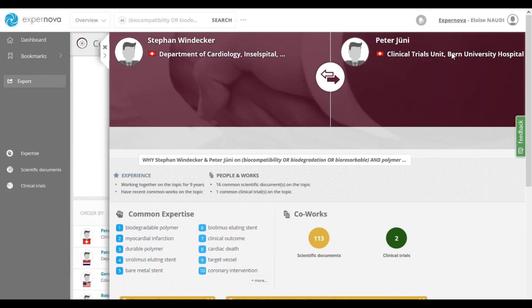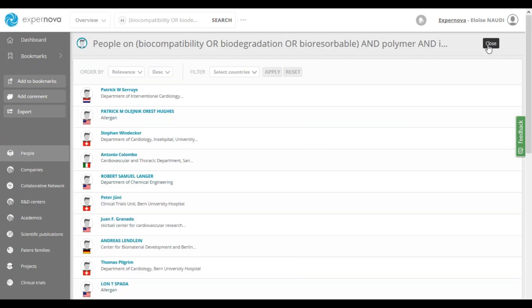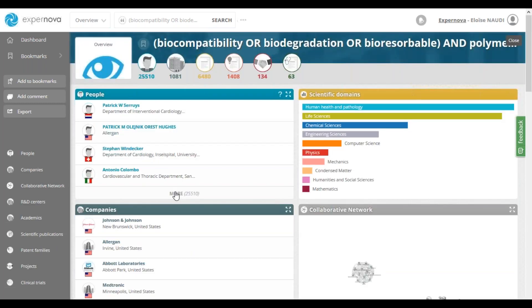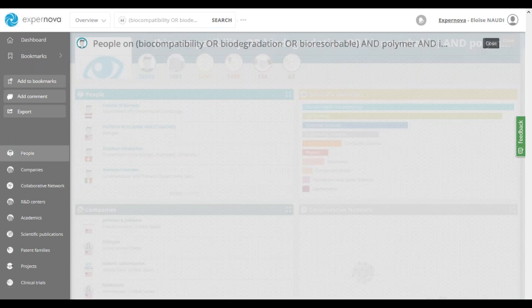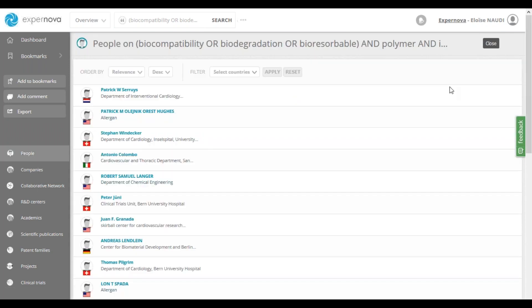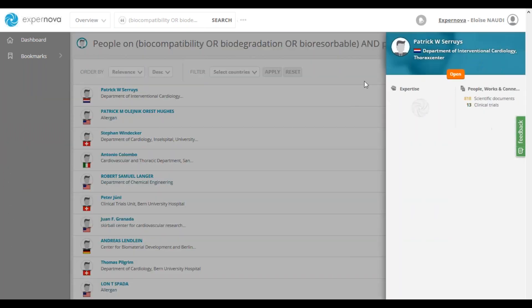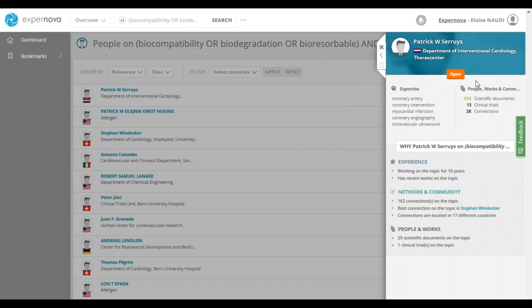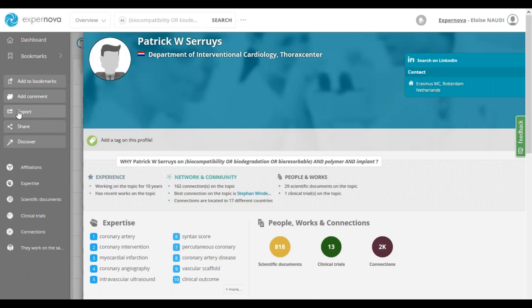Now, let's go back to the list of experts. You can check the expertise of each profile, and when you find an interesting profile, once you have identified the potential expert who can help you complete your study, you can capitalize on your research by creating an expert shortlist to contact. To do so, you can bookmark or export the different profiles using the export and bookmark feature in the left navigation menu.